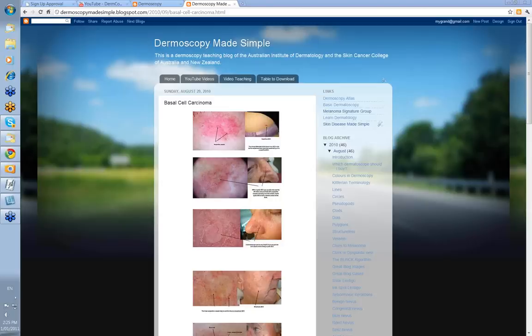Hello, my name is Ian McColl and this is another video in the Dermoscopy Made Simple series. Today, we're going to look at basal cell skin cancer. Initially, I was just going to look at non-pigmented BCCs, but it's difficult to do that, so I'm going to combine a bit of pigmented BCC as well, although we'll have a separate talk on pigmented BCCs.